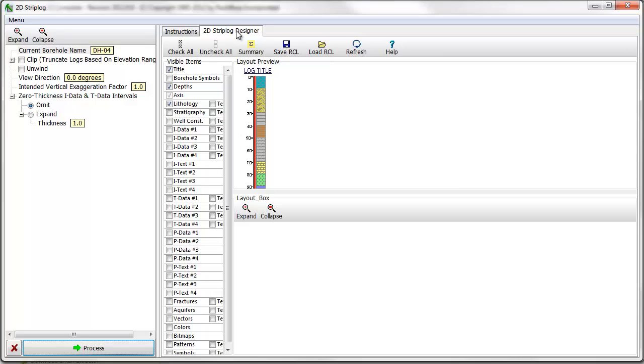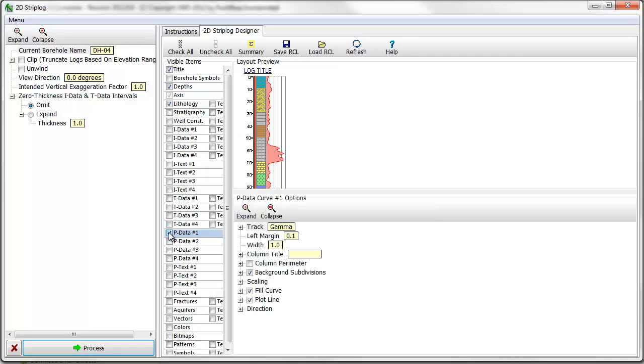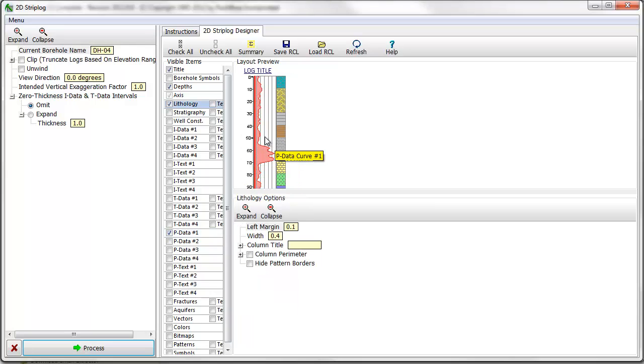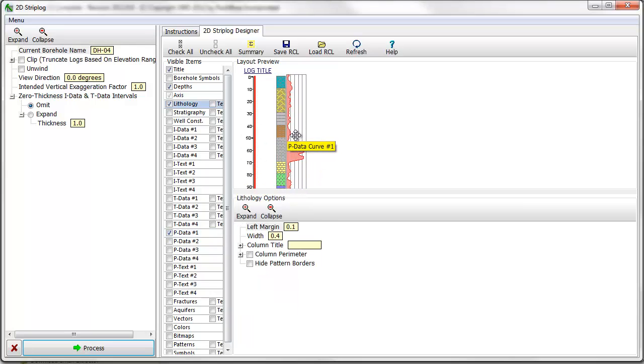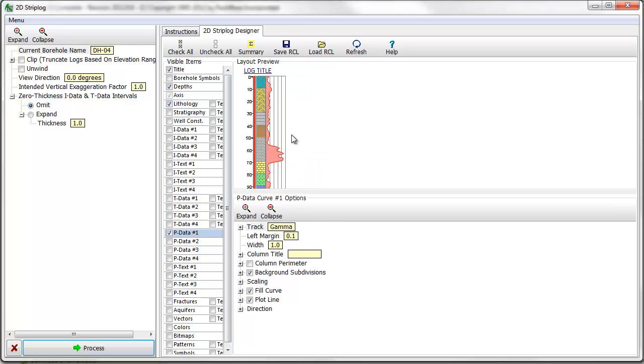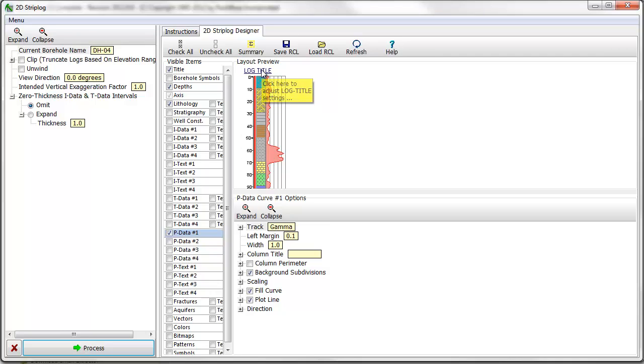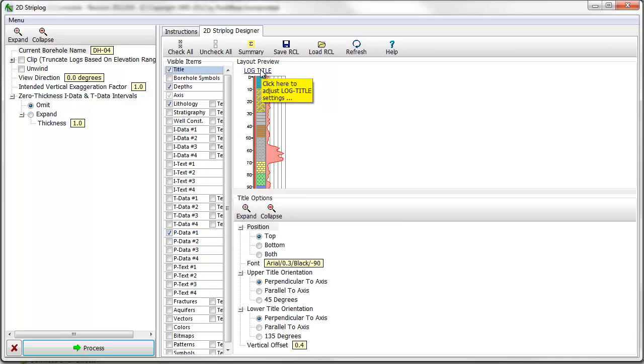The log designer is composed of three panels. The list of visible items is displayed on the left. As items are checked on, they are displayed in the Layout Preview panel to the right. Column order can be adjusted in the Preview pane by clicking and dragging the columns with your mouse. If an item is selected in the Visible Item panel or clicked on in the Preview panel, options for that item are displayed in the panel below the Layout Preview.